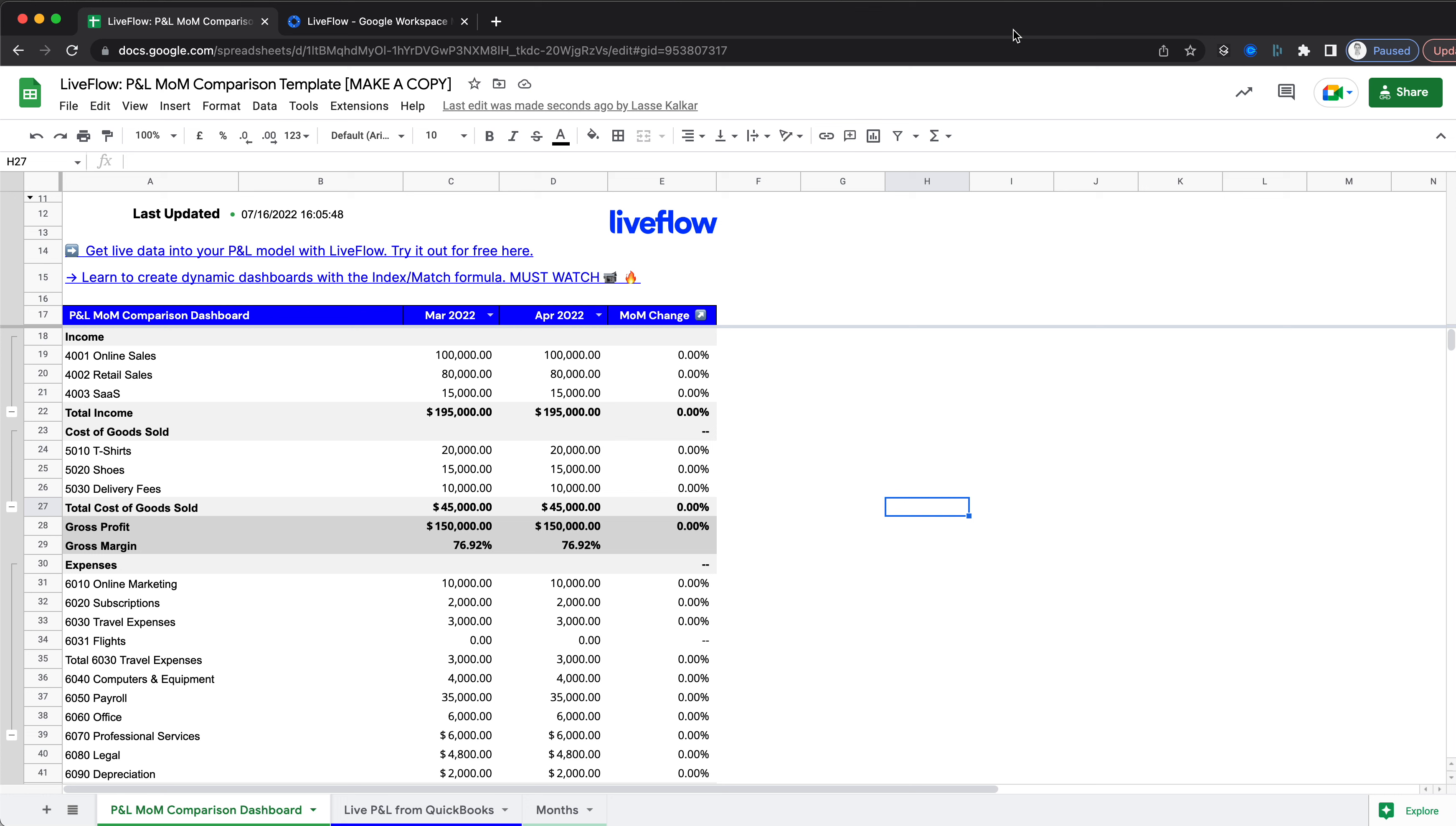Here is a quick video guide showing you how to set up this P&L month-on-month comparison dashboard, which aggregates live data from QuickBooks using Liveflow into the spreadsheet and updates everything in real time.